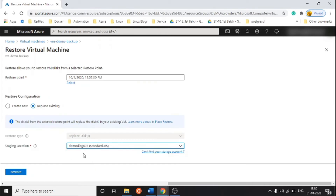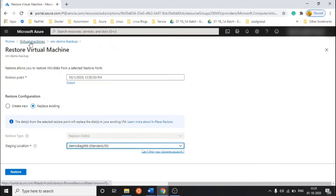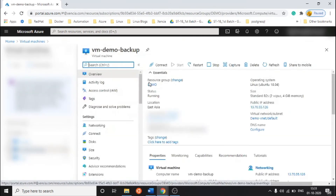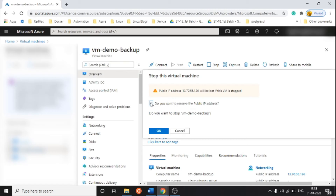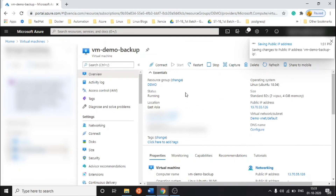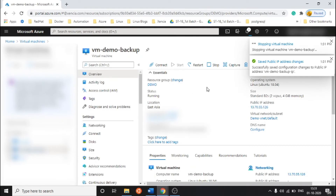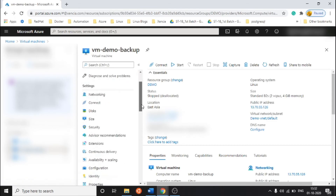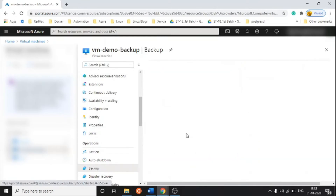They are asking for a temporary staging location — a storage account. You should have one in your subscription; if you don't find any, first create a new storage account. Also, one important thing: when you are going to restore a VM, the VM should be in a stopped/deallocated state. I am going to stop the VM first.